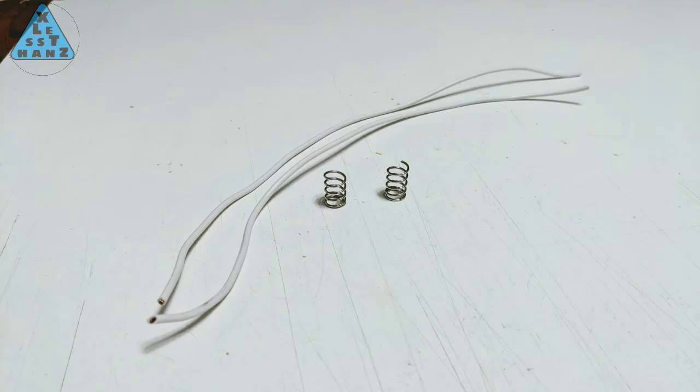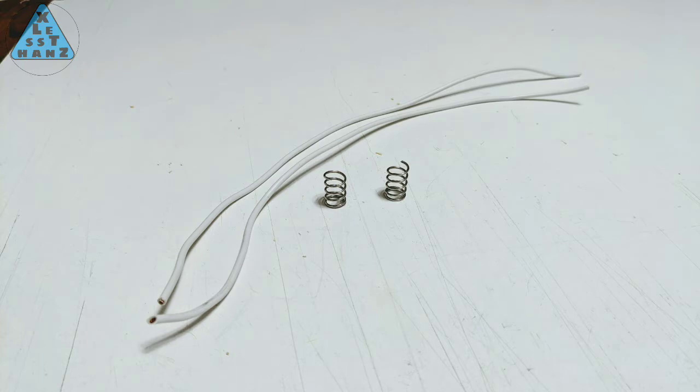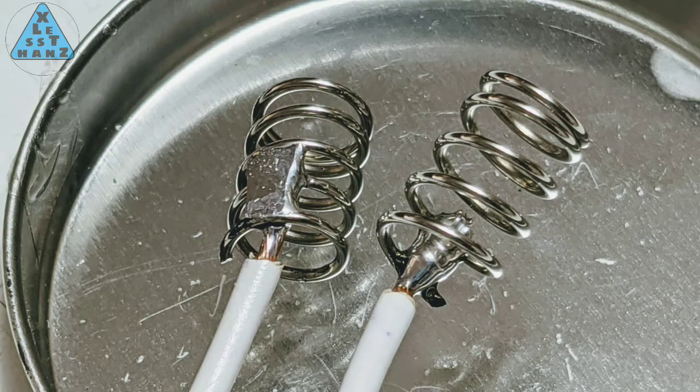Cut two lengths of wire, then solder one to the end of each spring. This will be the negative terminals from both sides of the compartment.